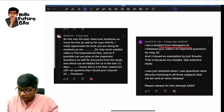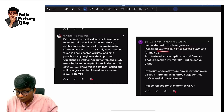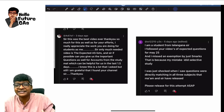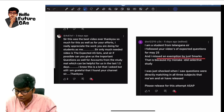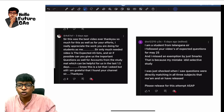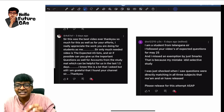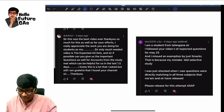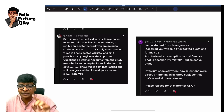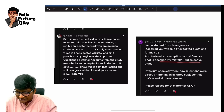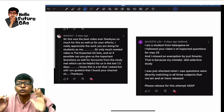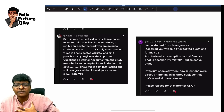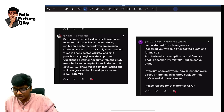I am a student from Telangana. I followed your expected questions videos for the previous attempt May 25 and I missed an exemption by just 5 marks. Don't worry Shree, this time you will get the exemption. Last time they missed it because they did some selective study by skipping a few topics, which I personally do not recommend.